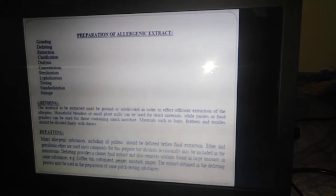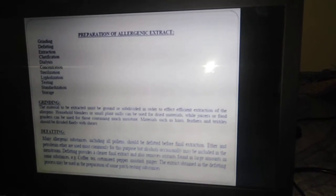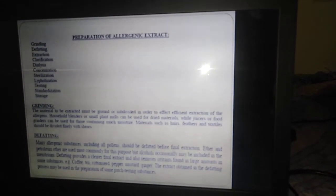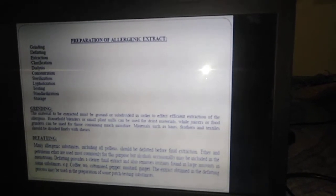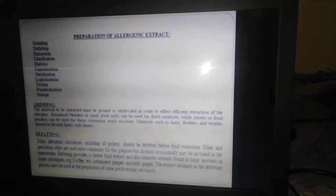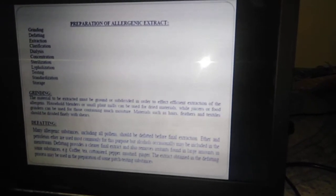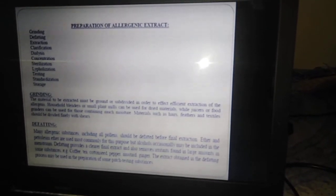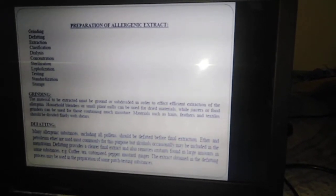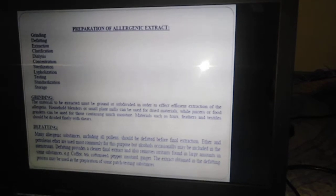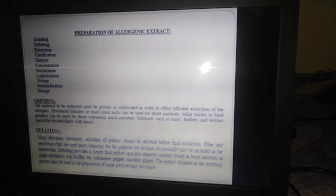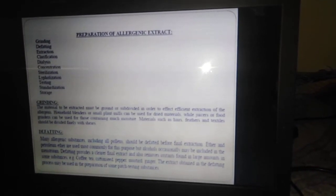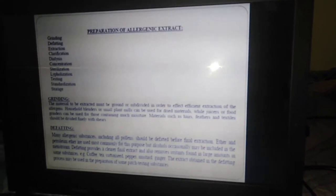The first step is the collection of sources or raw materials, which may be household dust, different parts of insects, or pollen grains of different plant species. After selecting the raw materials, they are subjected to powdering — the grinding process. The raw material is ground or subdivided into small-size particles, which will be useful for the extraction process.